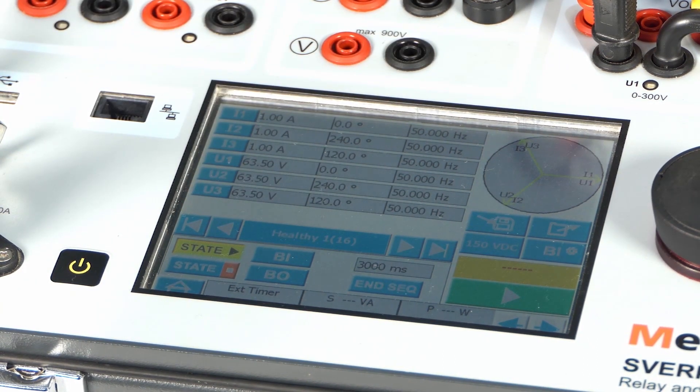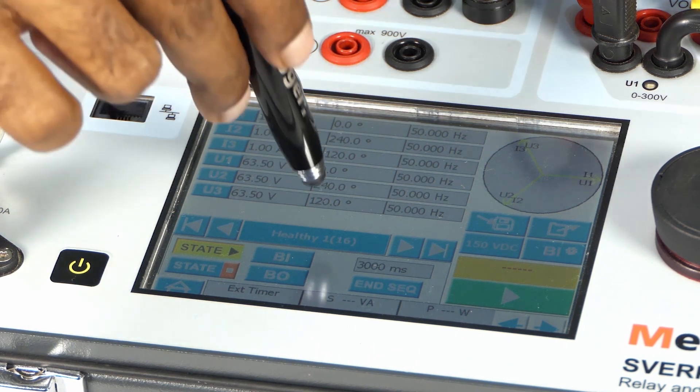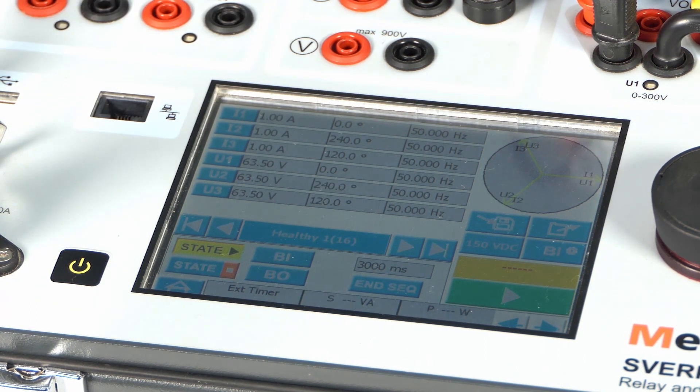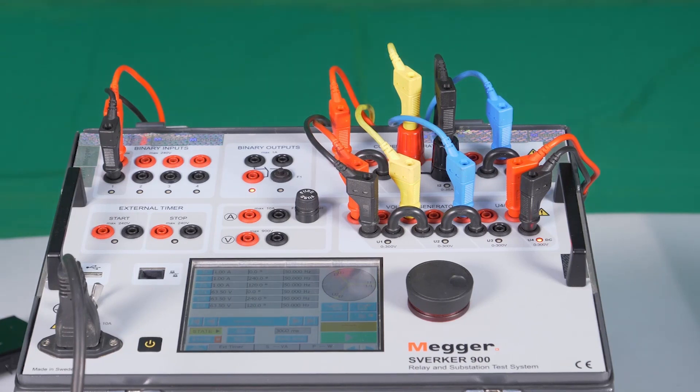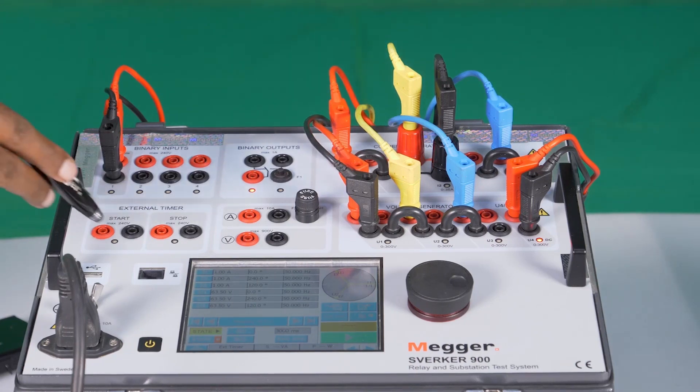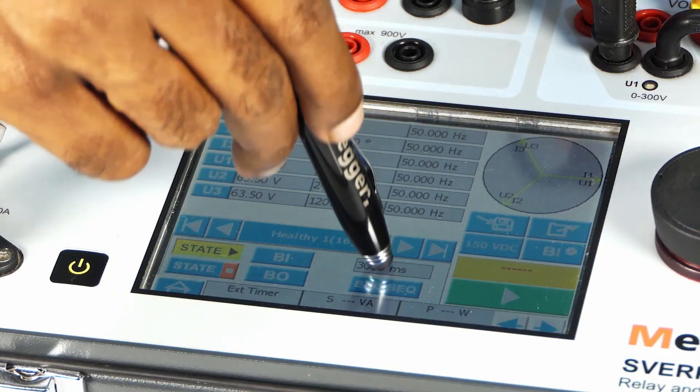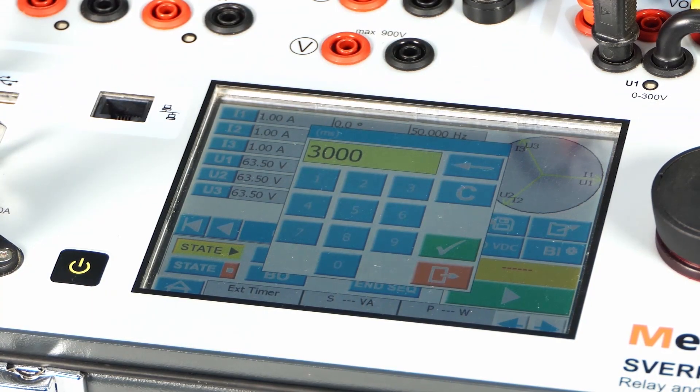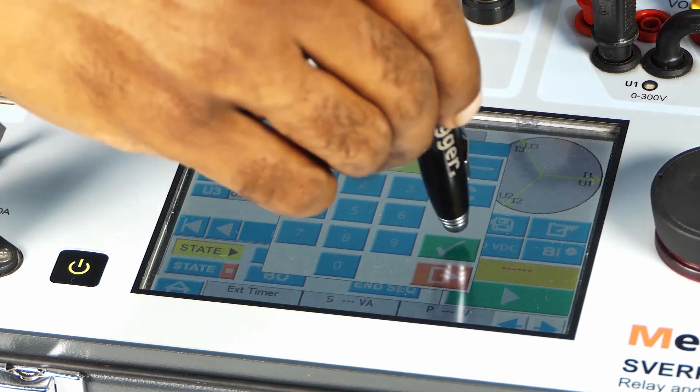The State Sequencer has the ability to run 16 states as seen here. Each state has the capability to configure from 5 milliseconds to 35 minutes in steps of 1 millisecond.